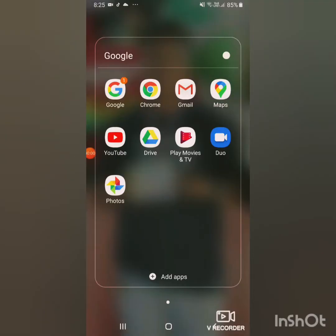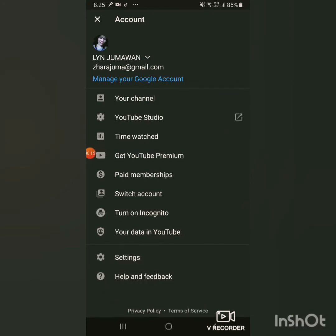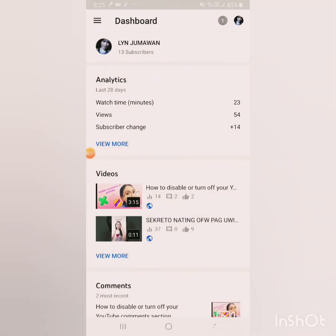So how to disable your YouTube comments — the comments on your YouTube videos. It's a short video, so let's go! I'll show you how to turn off or disable the comments on your YouTube videos. Go to YouTube, then on the right side you'll see your profile picture icon — click that, then go to YouTube Studio.